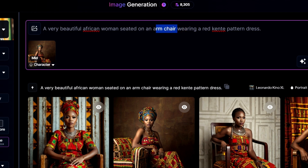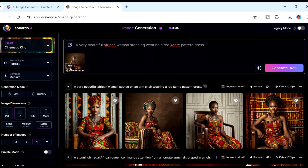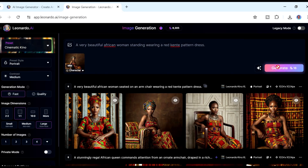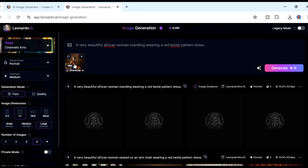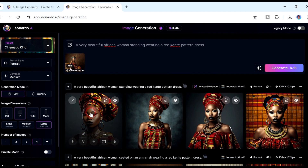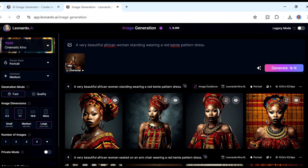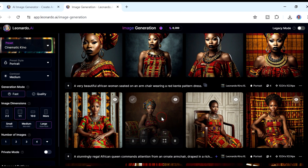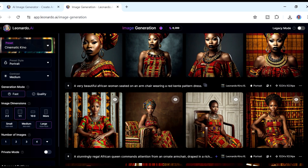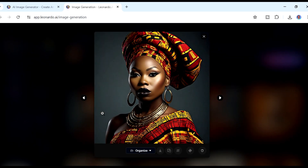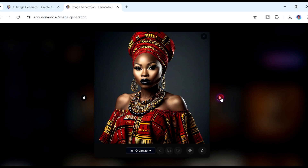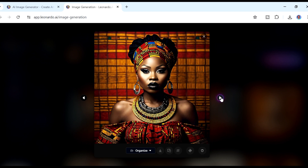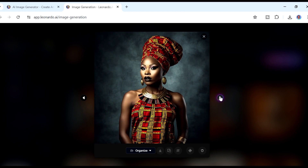Now I can change something in the prompt — for example, have the woman standing instead of seated. Click Generate, remembering we are now referencing that particular image as the character reference. We have our different images — let's compare them to the reference. You can see it is still the same lady; she just has a slightly different kind of makeup. She's the same one in each image — that is the power of using an image to reference a character.